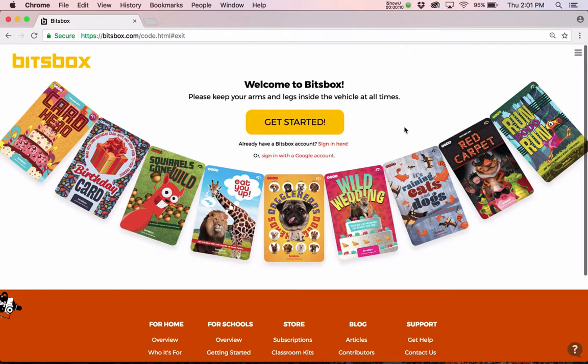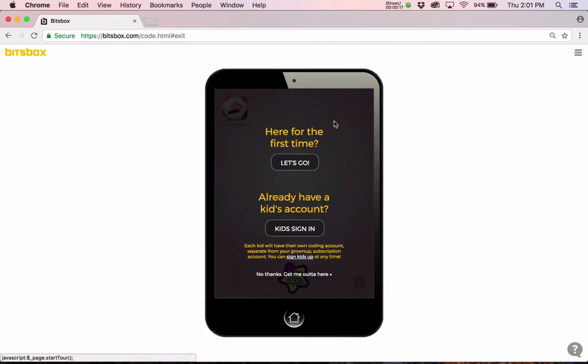Alright, so we're here at bitsbox.com/code, which is the home page for the coding environment in BitsBox. I'm going to click this giant yellow get started button.